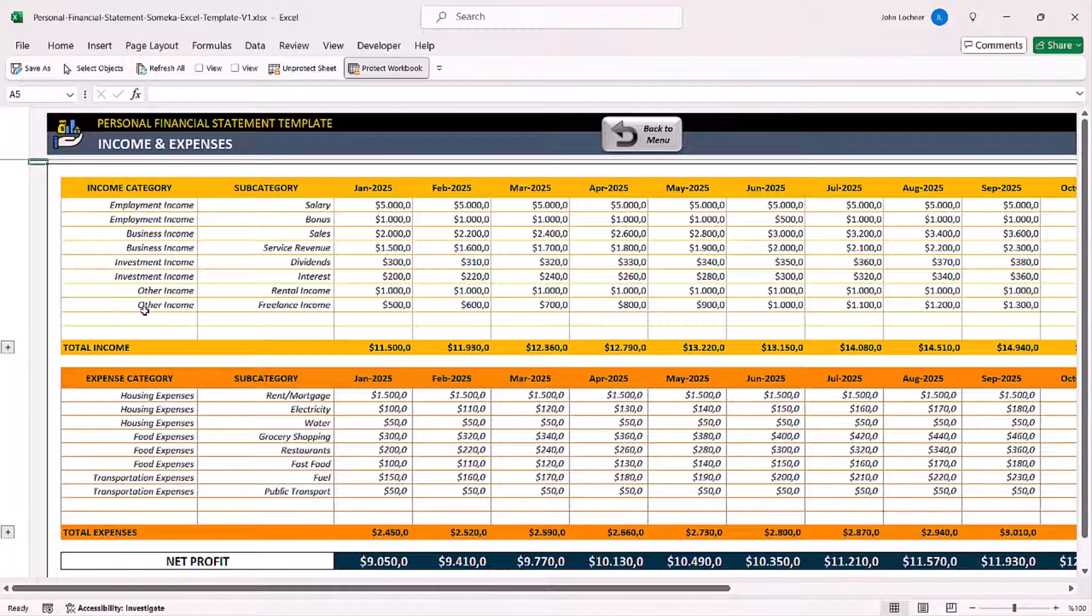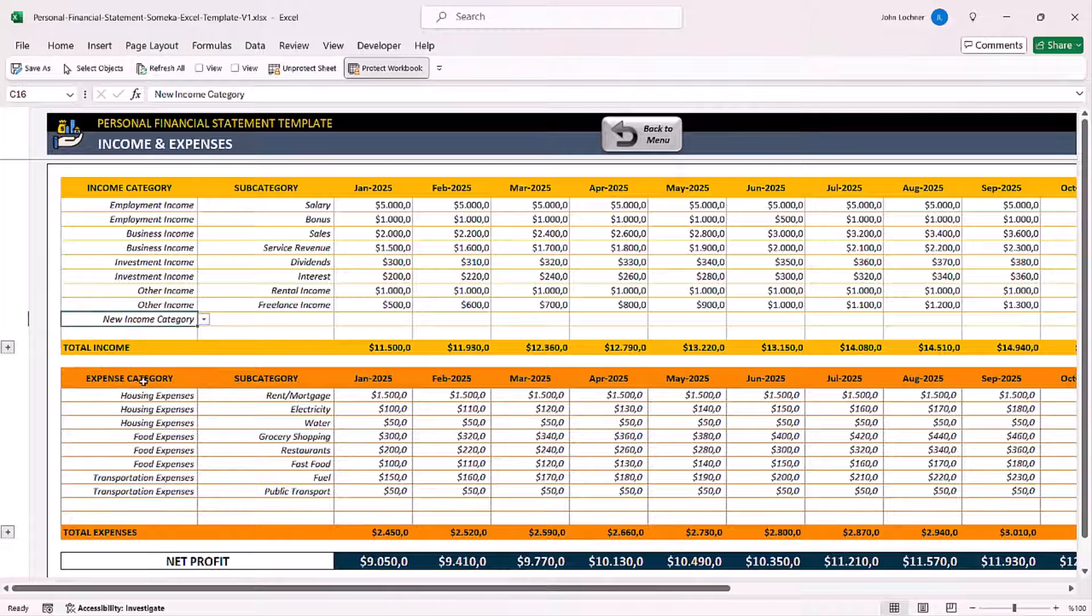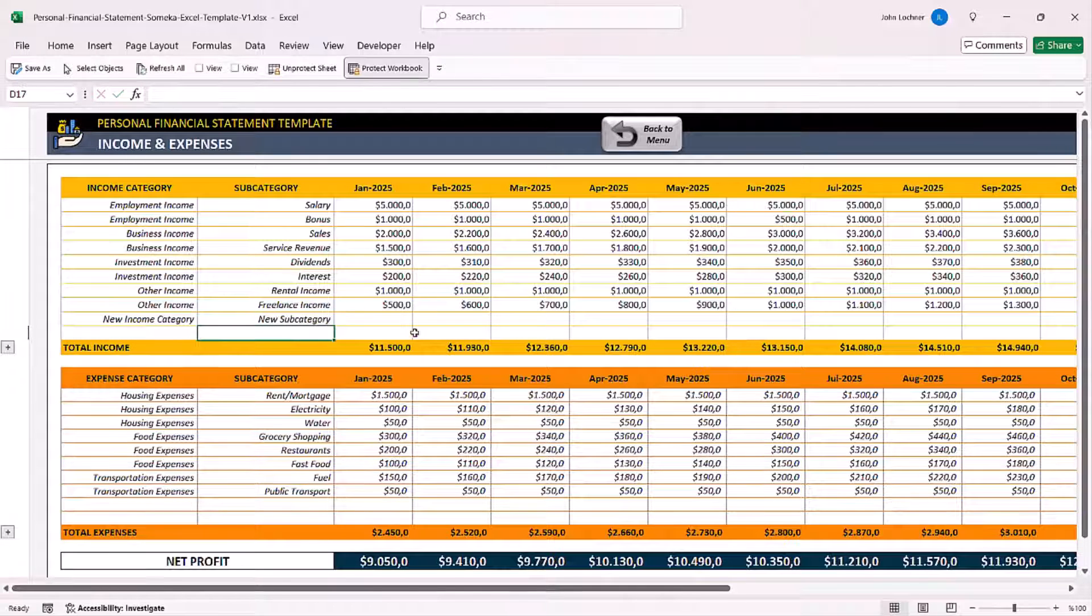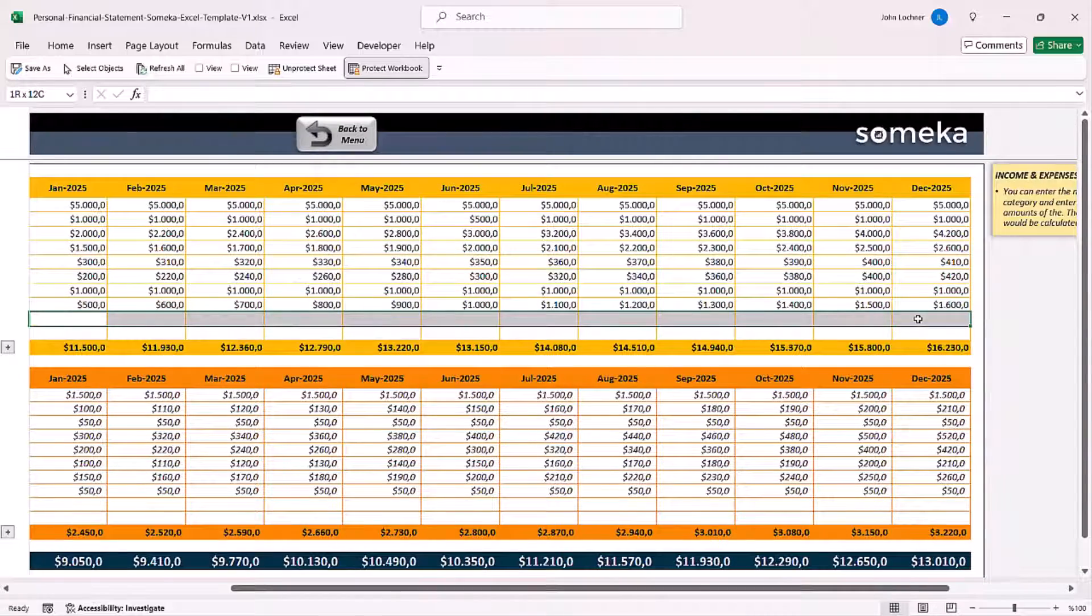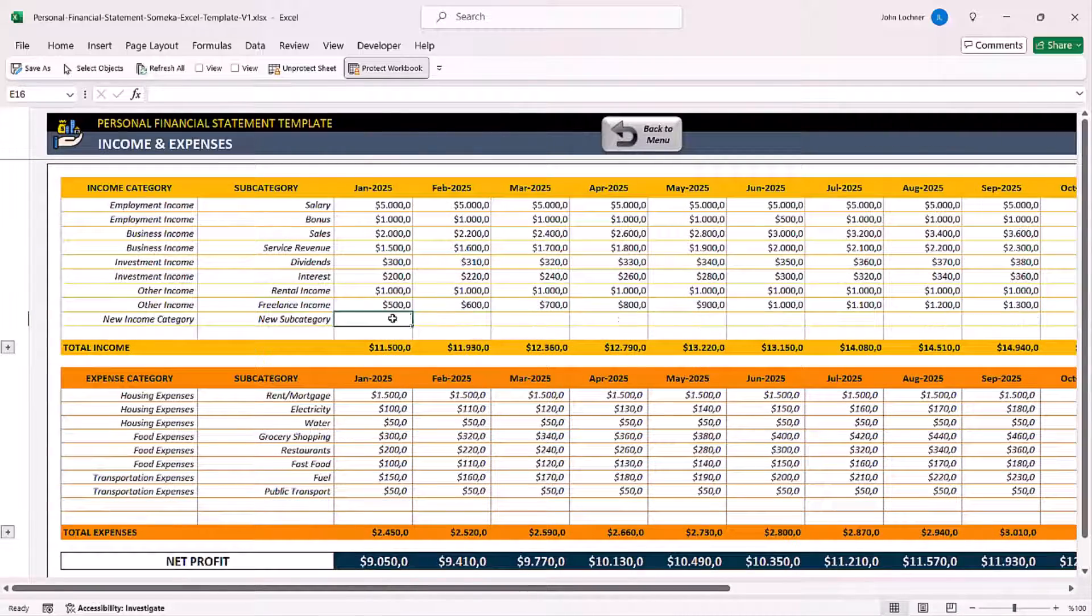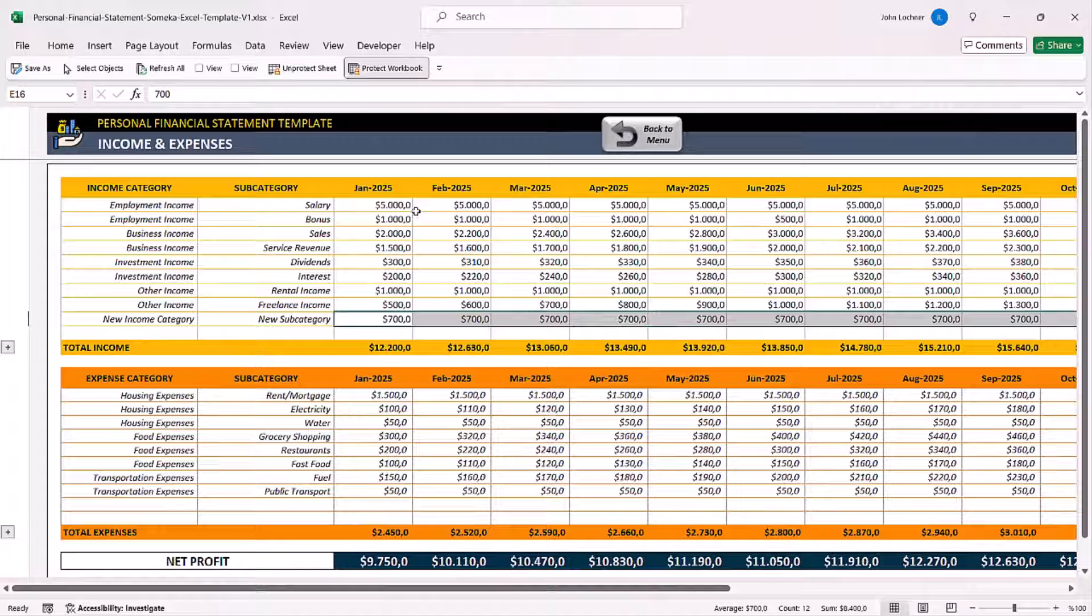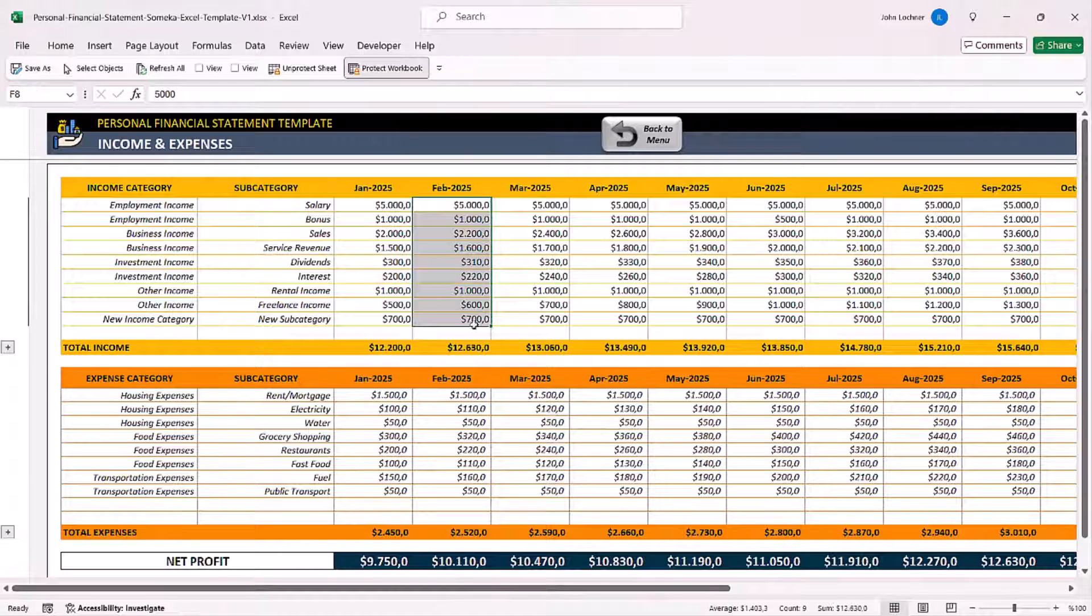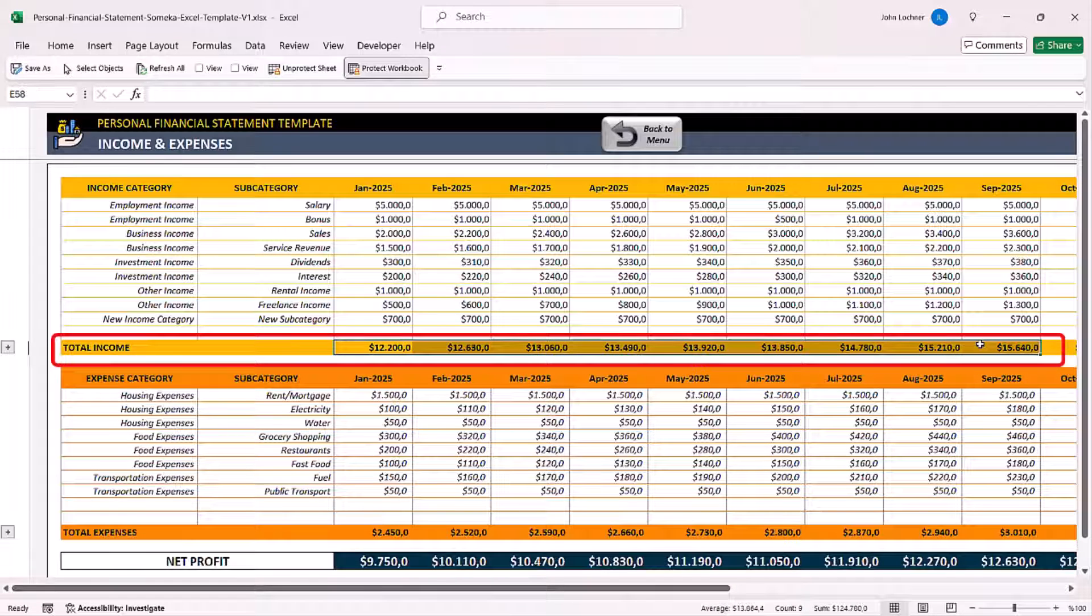Select your income category from the drop-down list. Enter your monthly incomes. Once you enter your monthly incomes, you will be able to see the total amount below.